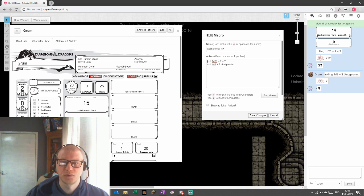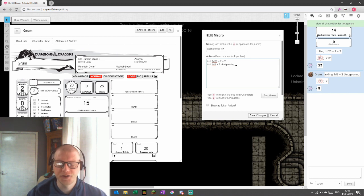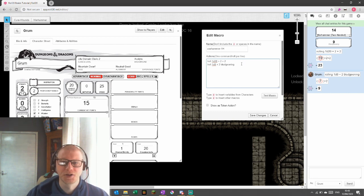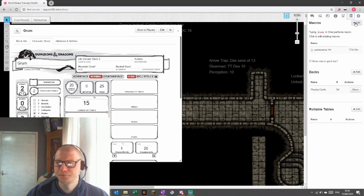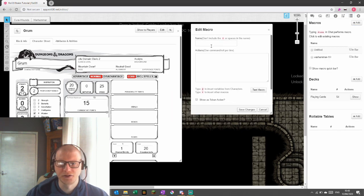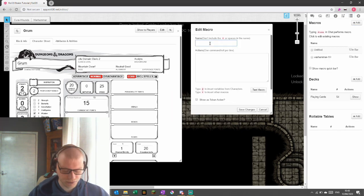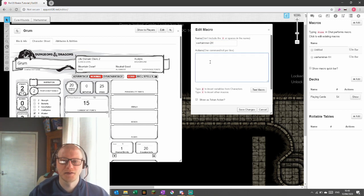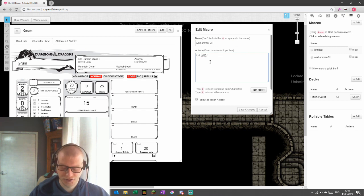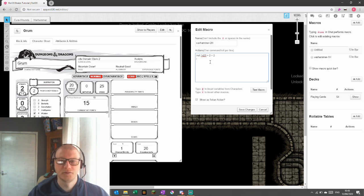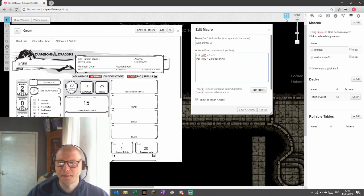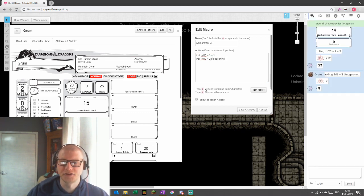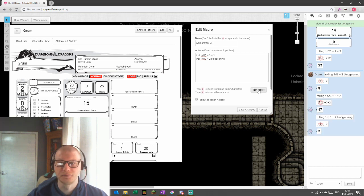We also need now a two handed attack and this works exactly the same way. So I'm going to save the changes on that one. I'm going to go back into adding a new macro: Warhammer two handed. And for this one it is roll 1d20 plus 2 plus 2, and roll 1d10 this time plus 2 bludgeoning. Again, I'm going to test this out. All right, cool. It's working.